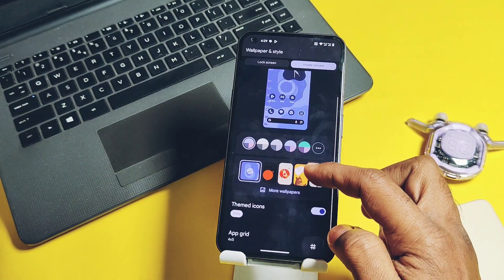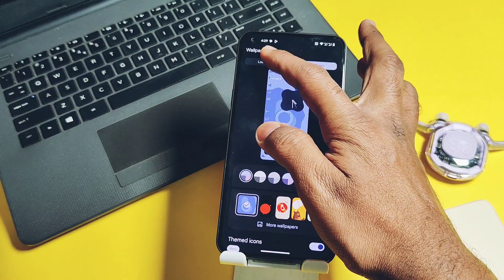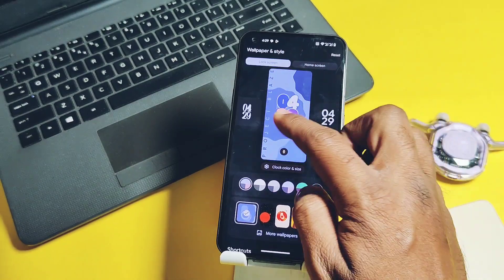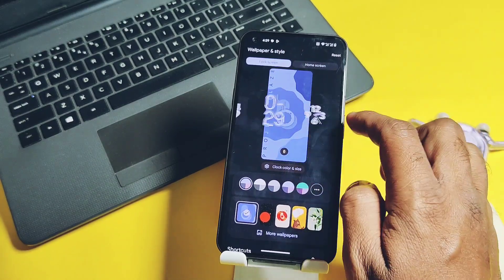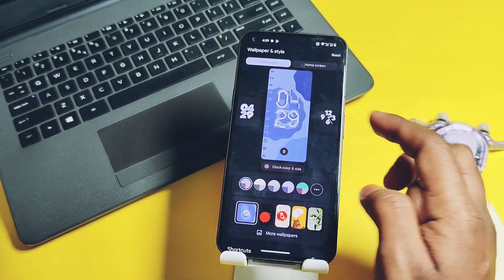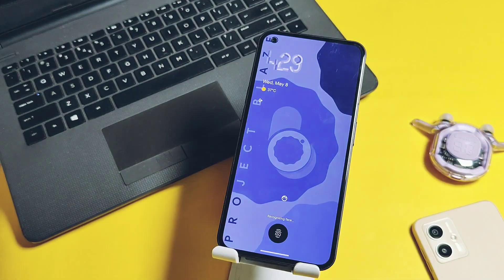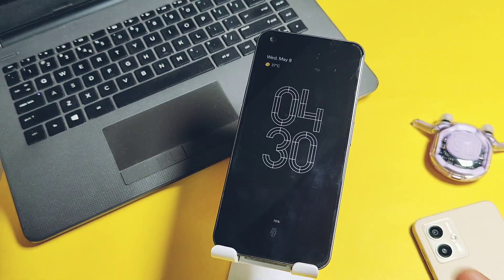In the Wallpaper and Style setting, you get some new and amazing lock screen clocks. Some of them have this nice animation too.